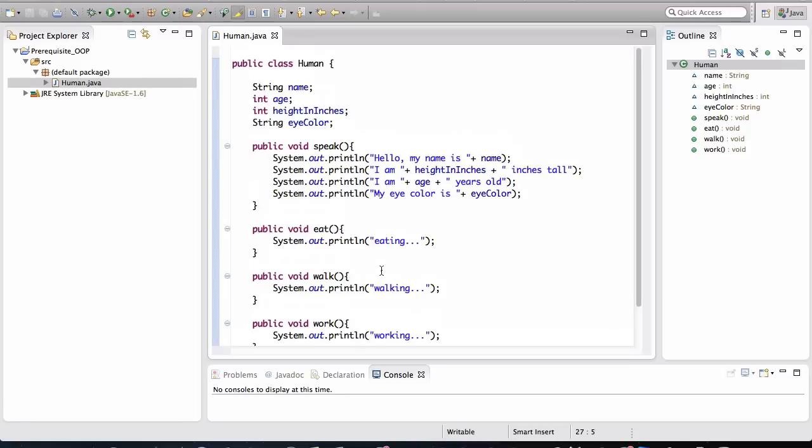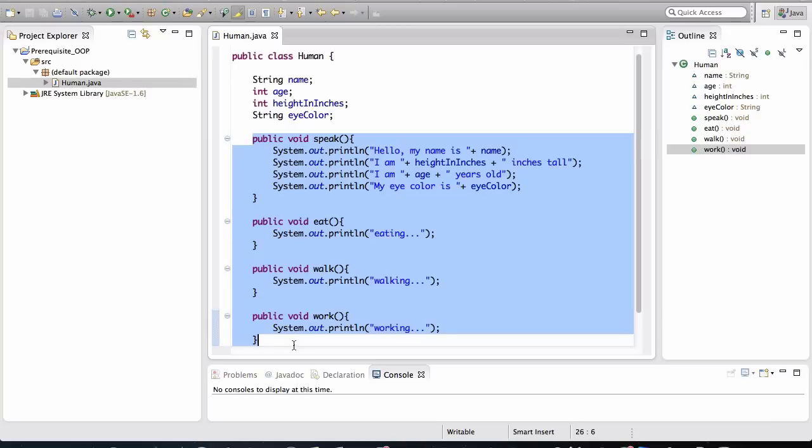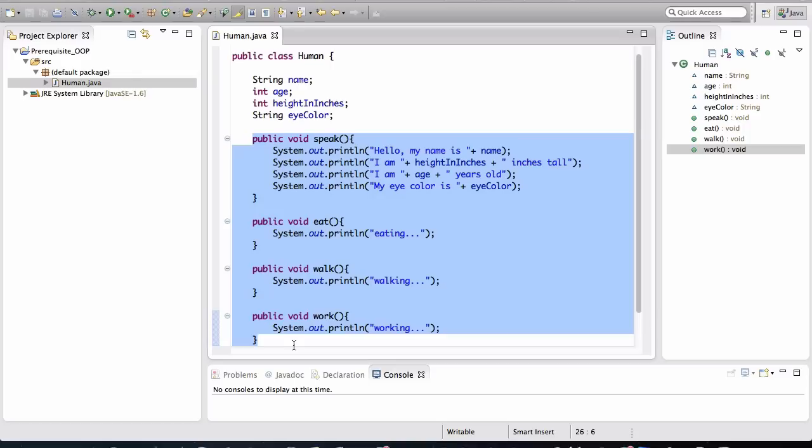Again, remember what I said about classes. Classes contain instructions for how objects can be created as well as how the objects carry out certain behavior. The methods that I've defined here are the instructions for how humans will behave. But we need a way to be able to create the actual human objects from this specification, sort of like a birth method or how humans will be born. And for that, we need to define a special method in this Java class. And that method is called the constructor.